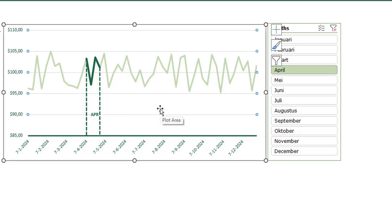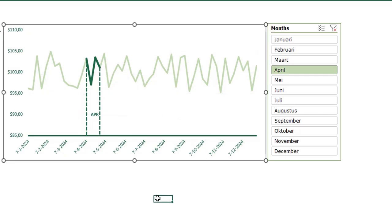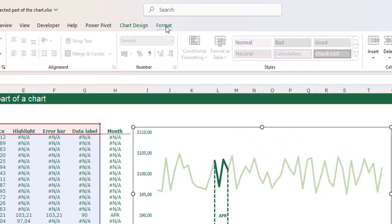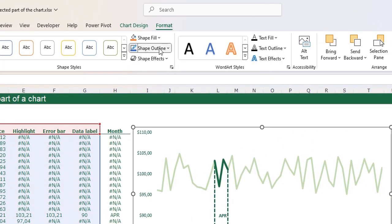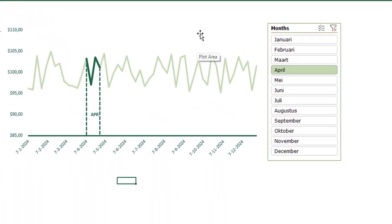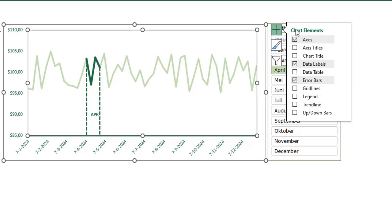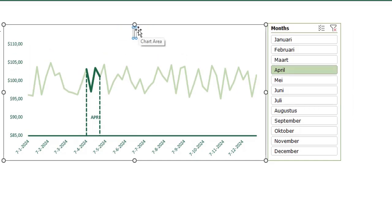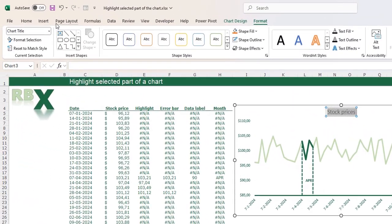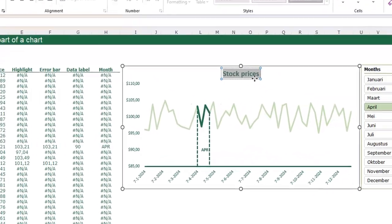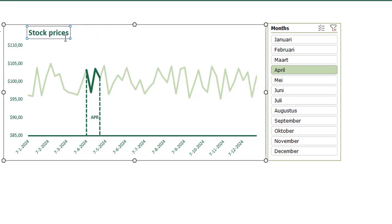We can close this menu. I want to get rid of the grid lines, so select them in your chart and press delete on your keyboard. I don't want an outline around my chart - select your chart, go to the format menu in your ribbon, shape outline is no outline. The last thing I want to do is add a title to my chart. Select your chart, click the plus sign, click chart title. My chart title is Stock Prices and I want this to be green, thick and a little bigger.